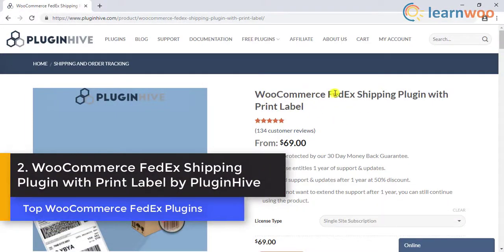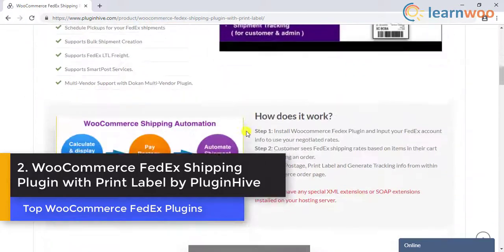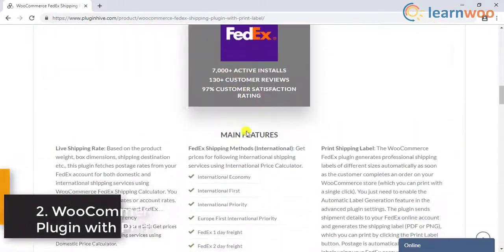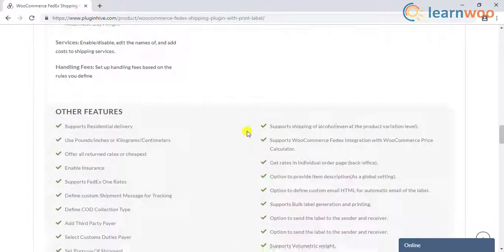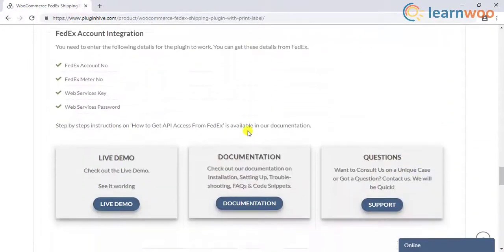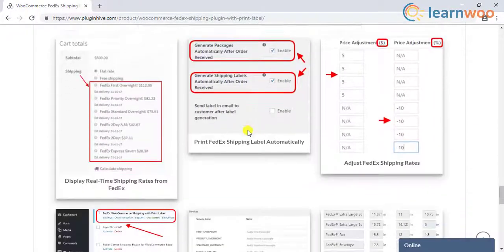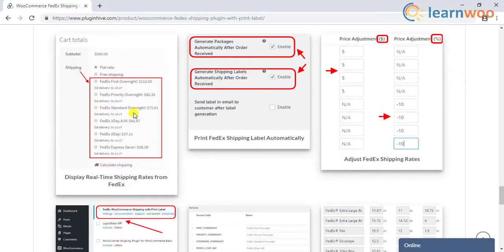Number 2: WooCommerce FedEx Shipping Plugin with Print Label by PluginHive. If FedEx is part of your scheme of things with regards to WooCommerce shipping, this plugin is a great choice. You can display live rates of a range of FedEx services, automatically or manually print shipping labels, and generate tracking code. You can also adjust shipping prices in terms of amount and percentage value.